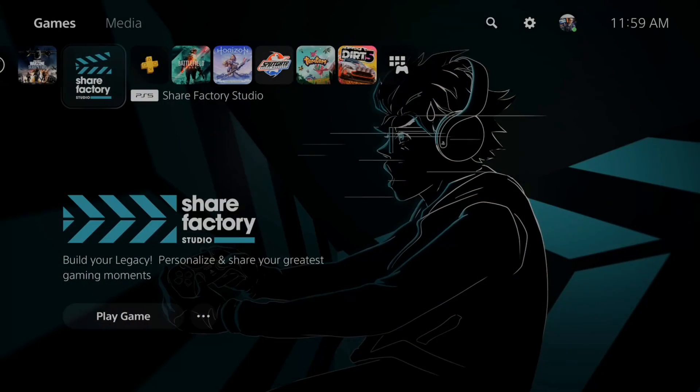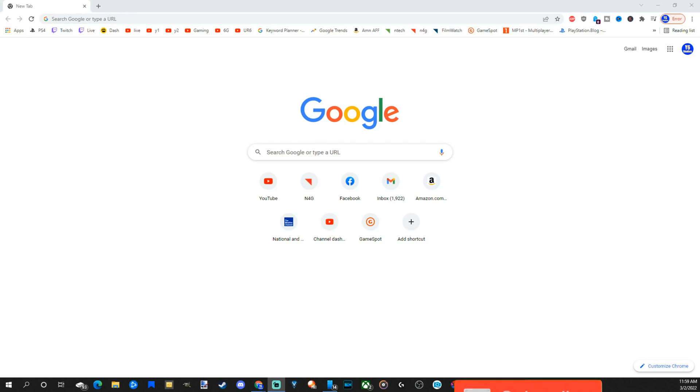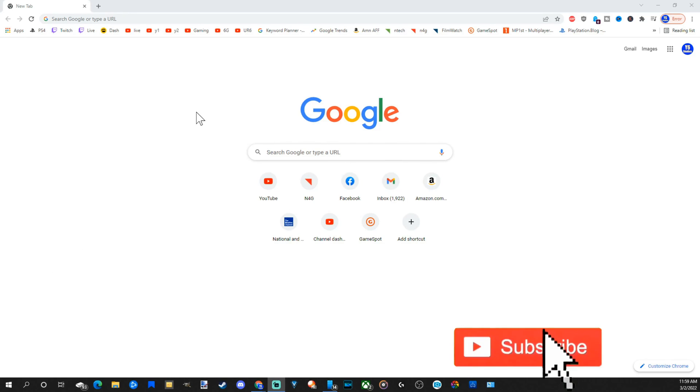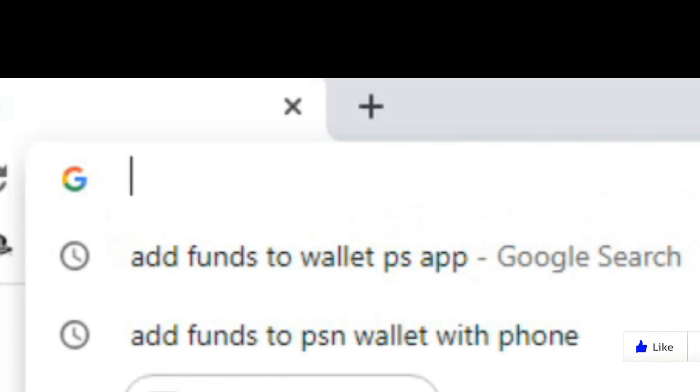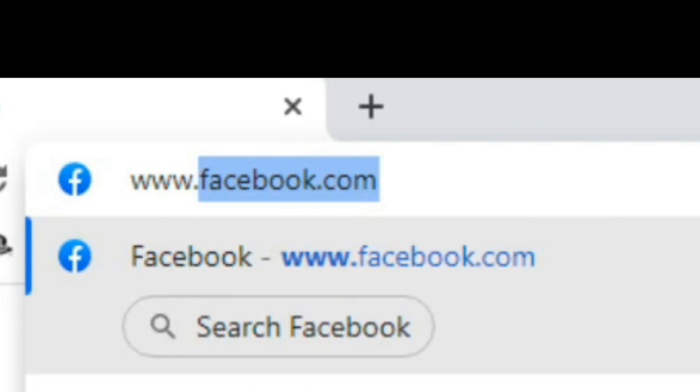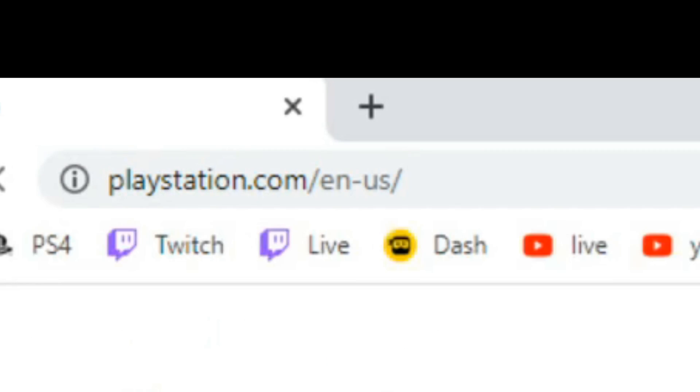So it's very easy to add funds to your wallet using a PC. Here's my web browser on my computer. Once we have this opened up, just go to the search bar or the URL and type in www.playstation.com. Press enter.